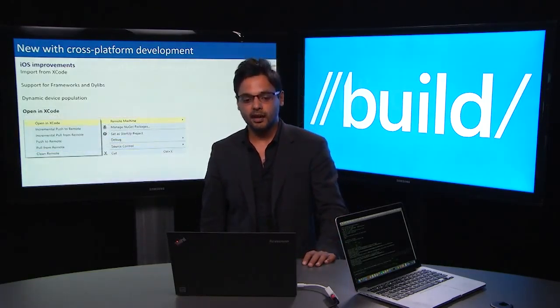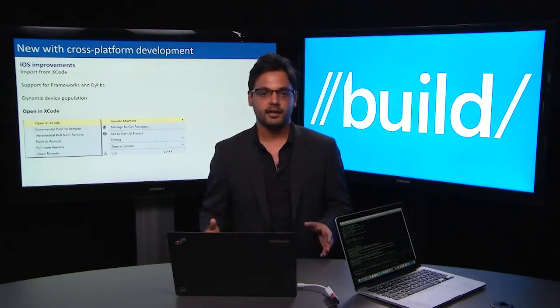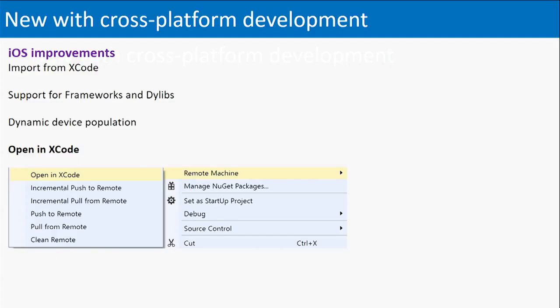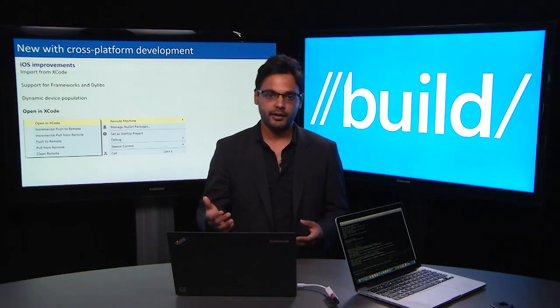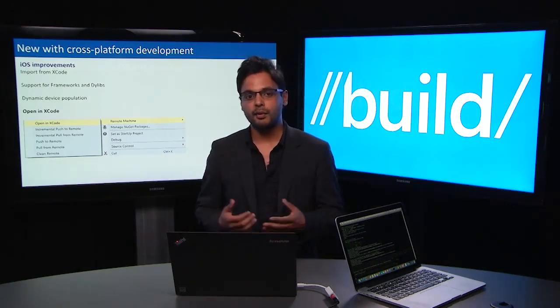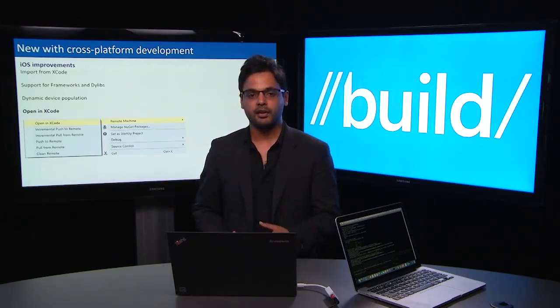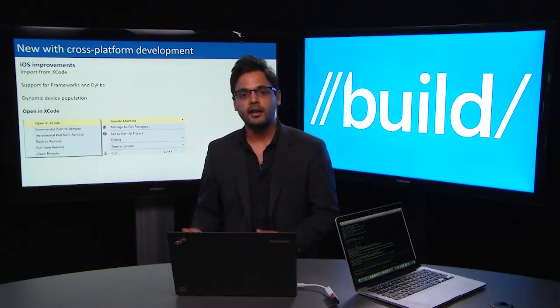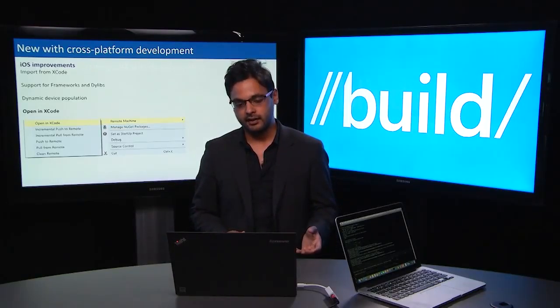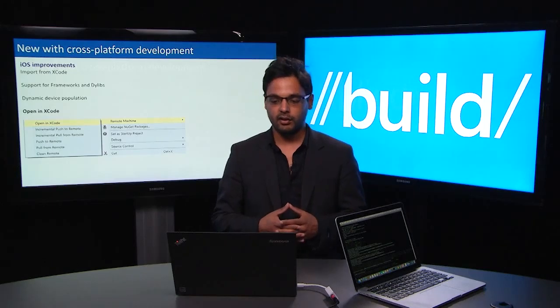The last feature in our iOS development story is Open in Xcode. While we're offering a great edit-build-debug cycle for your iOS application in Visual Studio, there are still scenarios where you might want to use Xcode — for example, if you're doing UI changes or storyboarding, or using Xcode instruments. We actually allow you to open your existing Visual Studio iOS application in Xcode, make modifications to your project such as storyboarding or Xcode instruments, and then come back to Visual Studio and import those changes back.